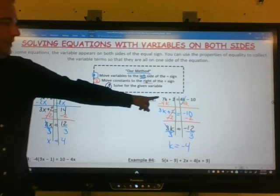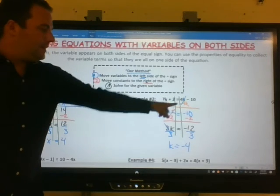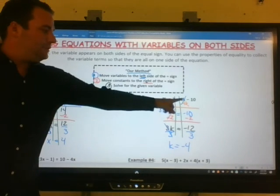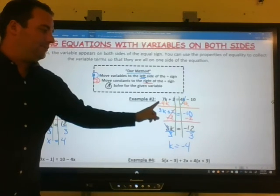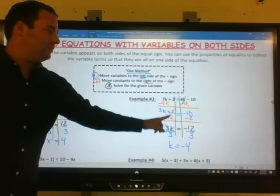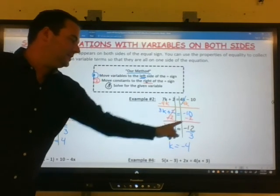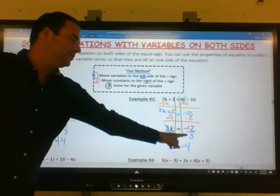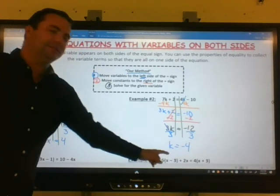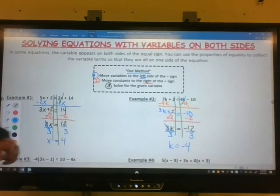Just to recap: we had to move the variable to the left side, so we subtracted 4k from both sides. Then we moved the constant, and then used our property of equality to solve for our variable.